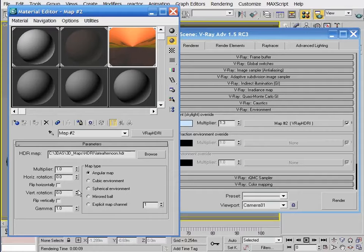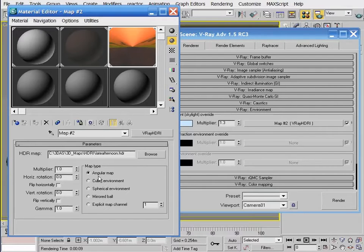With the controls and parameters in the material editor, we can control several things about the HDRI's effect on our scene. First, you can choose how this HDRI is to be mapped around your scene — this is the most important part of the interface to get right. Because different HDRIs have to be mapped differently, otherwise you're sure to get strange results. Let's look at each mapping type so that you know exactly how to handle each type of HDRI available.